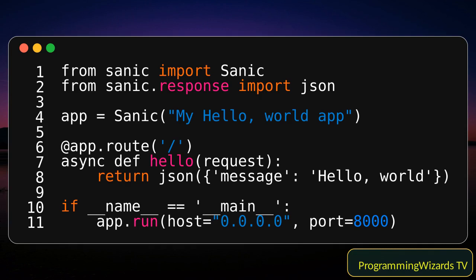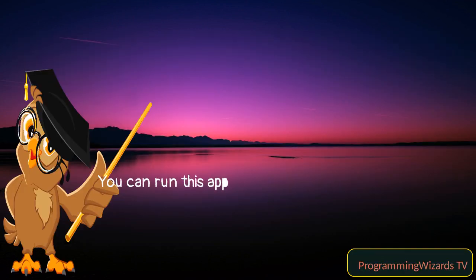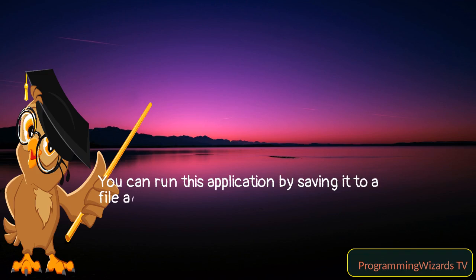We create a new Sanic application and define a new route for the root URL, forward slash. For this URL, we define an asynchronous function that returns a JSON response with the message 'hello, world.' Finally, we run our application on the host 0.0.0.0 and port 8000.